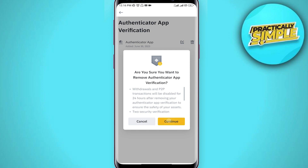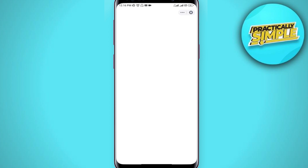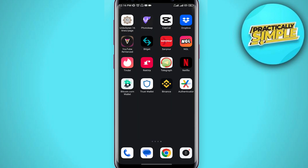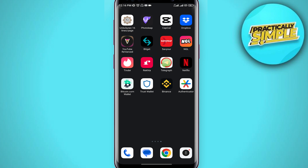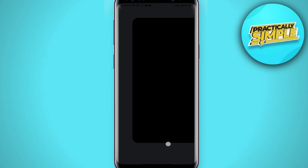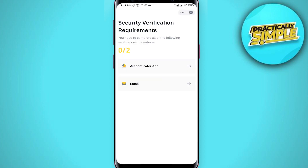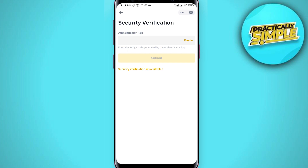Click on Continue, and now you are going to be getting your Google Authenticator code, which means Google Authenticator must actually be enabled. Once you click on Google Authenticator, you simply copy your Binance code and paste your Google code right there. You can also get the code from your Gmail.